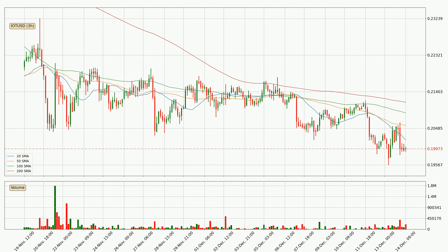Moving to the three-hourly simple moving averages, the price has crossed the 20 SMA downwards — it's a strong signal that there has been higher than average volume for this time interval. The current price is below all of the simple moving averages, which looks bearish. You should keep an eye on the closest SMA: the 20 SMA will play as resistance or the price will peak above the current price of around 20.2 cents.